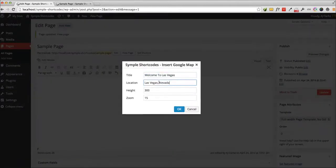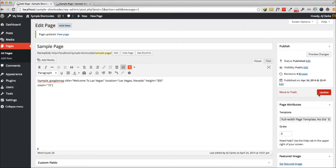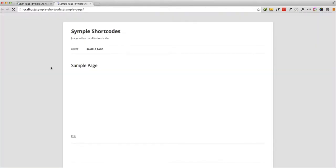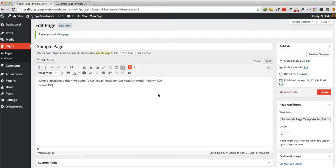All you do here is change the location, title, whatever you want, click OK, and when you refresh your site, here's your Google Map.